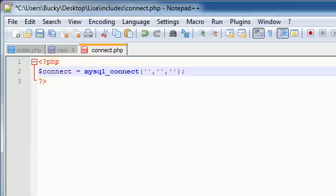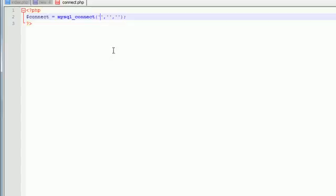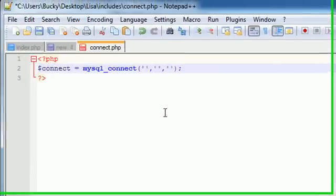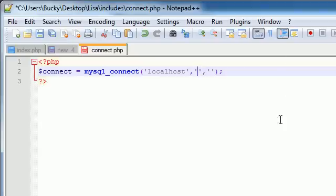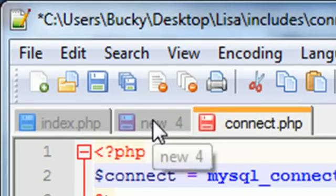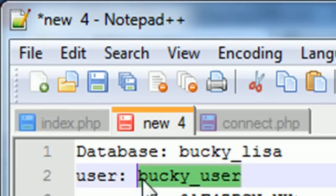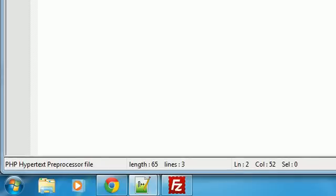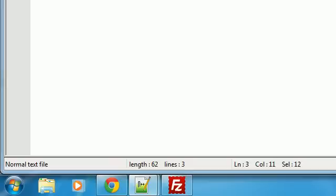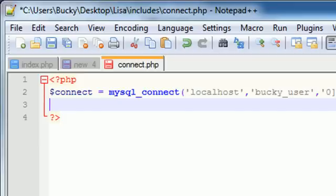So again, since we're going to include this file on the same server that we want to use, let me go ahead and show you. This database right here is on the same server that this web file we're creating right now is going to be. So whenever you have the file in the database on the same server, just go ahead and type localhost. Localhost pretty much means the same computer. Now for your username, remember we saved this information right here that I'm not going to show you guys because my password is right there. But the username is bucky_user. We made that in the last tutorial. Now the last thing it needs is a password for that user to make sure just not anyone can log in. And the password for this guy is that thing right here that I'm not going to be showing you guys either.